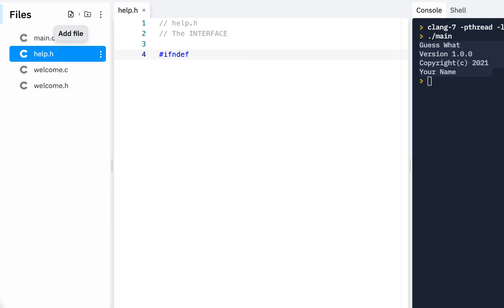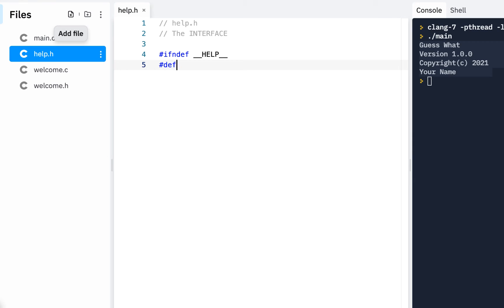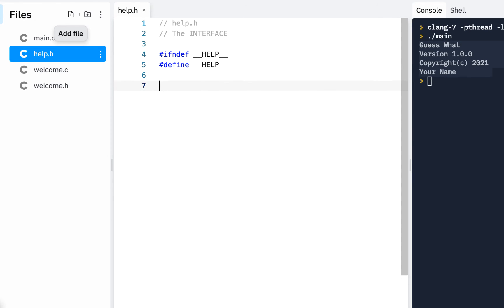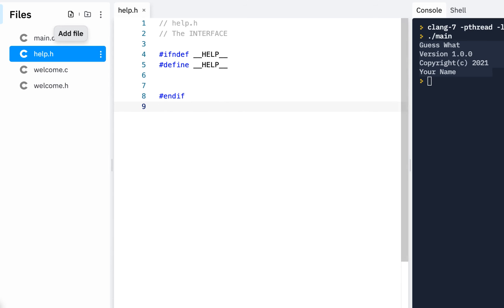And again, make sure you have the end there. That's the number one error I see people make when they're doing this. We'll say underscore, underscore, help, underscore, underscore. If that's not defined, then define it. Underscore, underscore, help, underscore, underscore. And then end if.